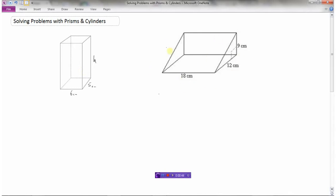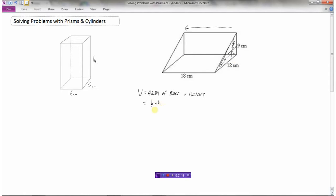Since this prism has the same volume as the other, let's find out what that volume is because we have all the pieces we need. Volume is area of base multiplied by the height. In this case, the area of the base is a triangle, and that triangle has been extended by the height to get the same triangle on the other side.